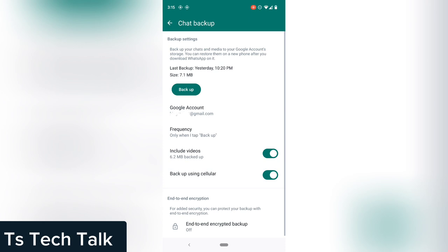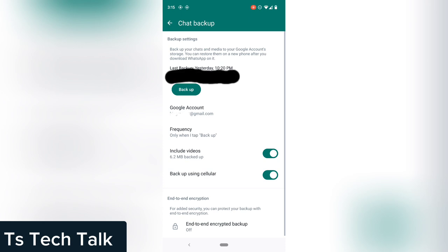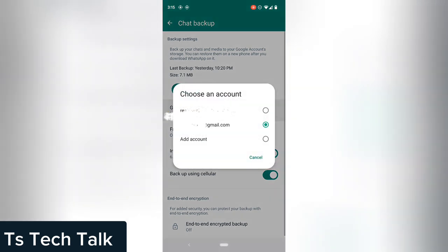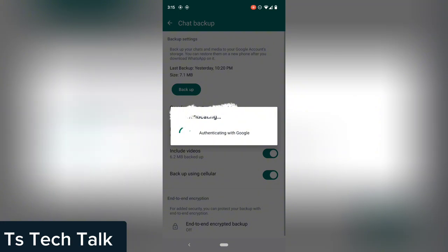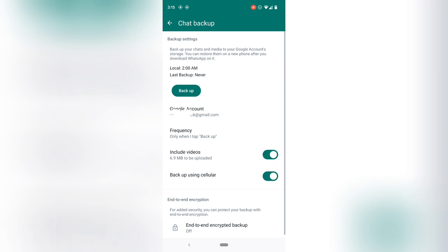Go ahead and tap on Chat Backup. You'll notice the last time I backed up was actually yesterday. To back up, notice where it says Google Account — click on that and choose the particular account you want. If you're doing this for the first time, a pop-up will ask you to allow the action, so you need to allow it.